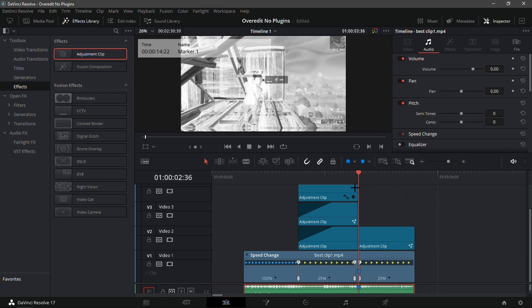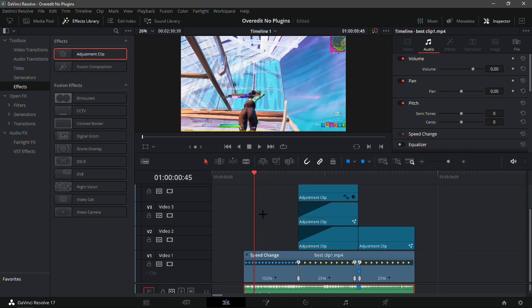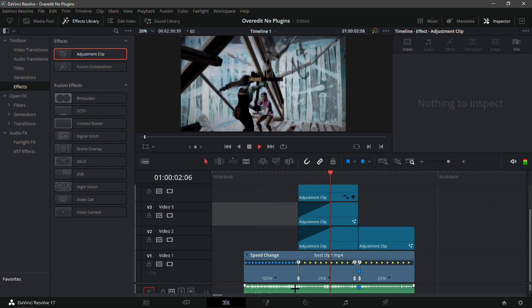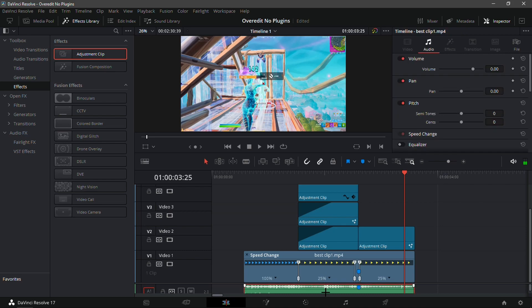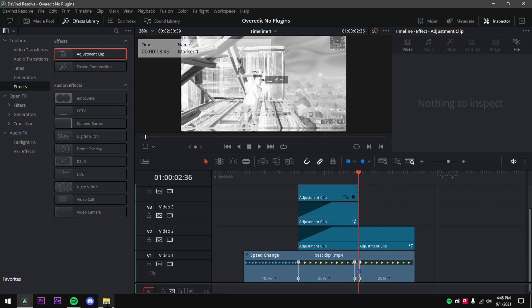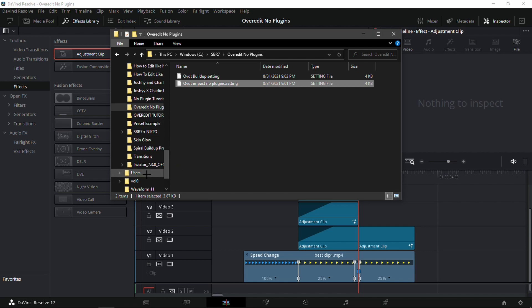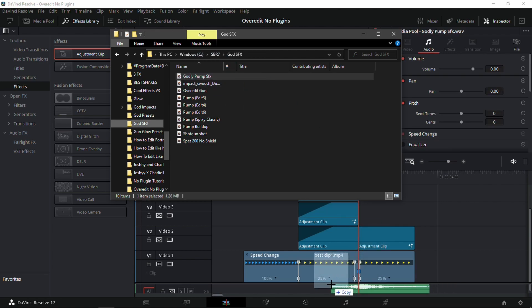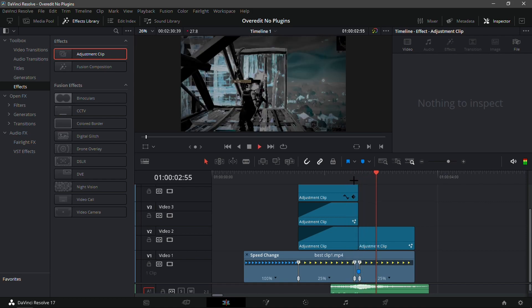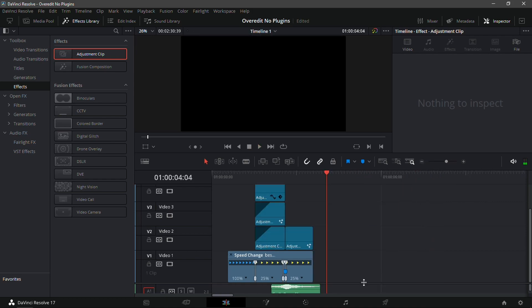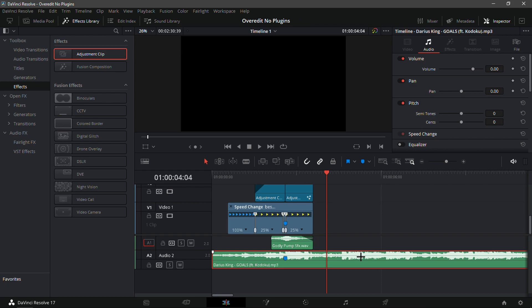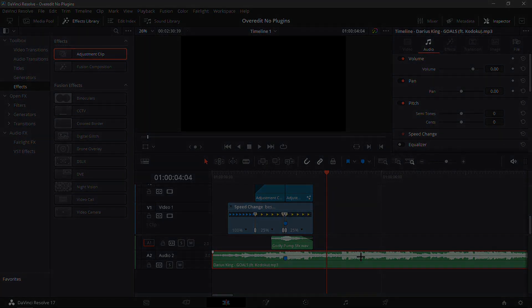Optionally, fix the sound effects — the original audio is just a mechanical keyboard in the background, so delete that audio track and add a personal SFX. I'm adding my 'Godly Pump SFX' here. And that's it — we're done! Hope you guys enjoyed this mini tutorial. If you did, drop a like, subscribe, and share it with your friends. I'll see you guys next time!